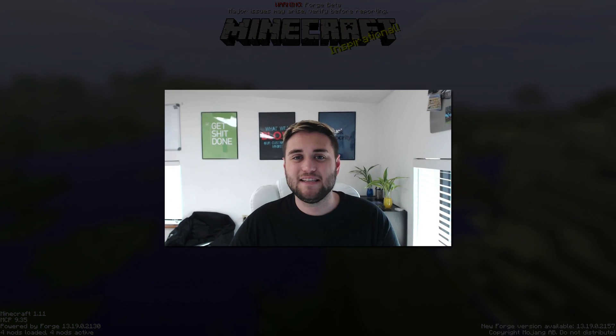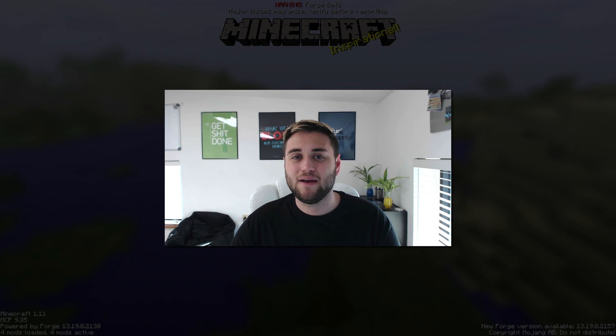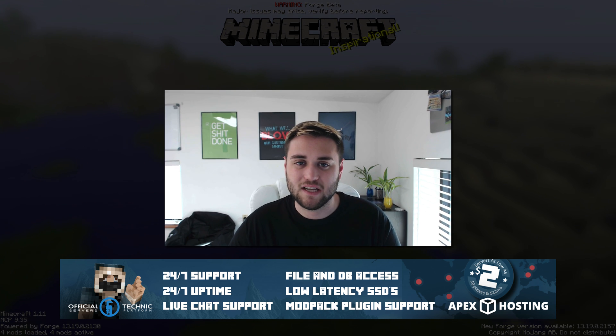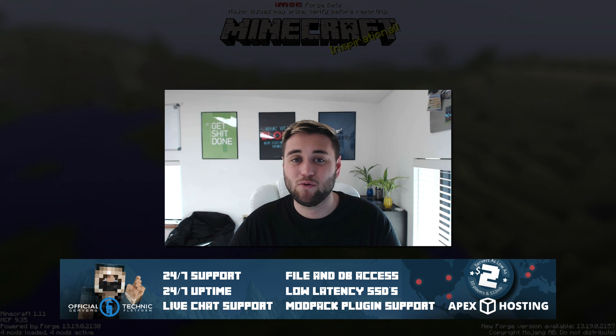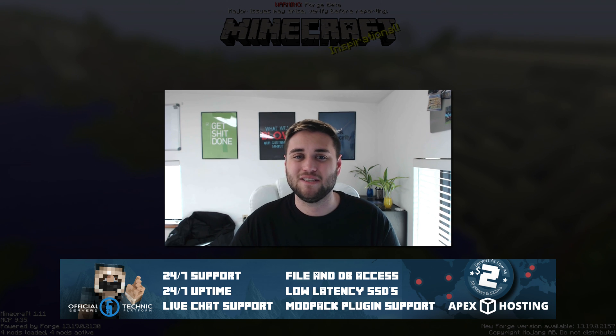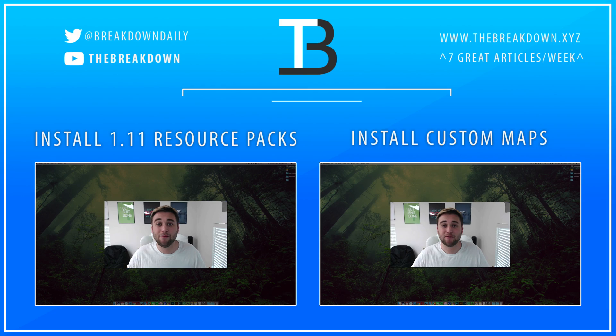Anyway guys thanks for watching this video I hope you enjoyed. If you did leave a thumbs up. Like I said this video was brought to you by Apex Minecraft Hosting the breakdown.xyz slash apex to get a reliable 24 7 Minecraft server. Thanks for watching this video and I will see you next time.